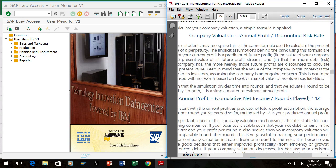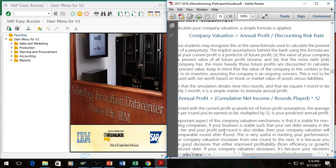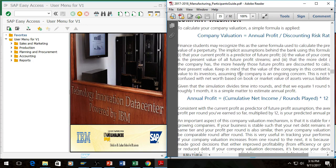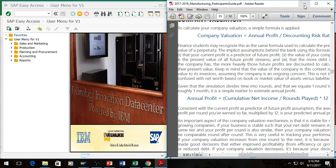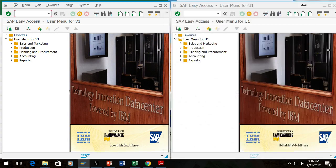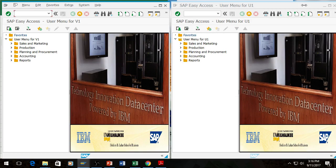To get the annual profit, you take your cumulative net income divided by the rounds played and multiply it by 12. And I am not going to spend time talking about this because it's all within the participant's guide. So if you think I went over that too quickly, that's okay. The information is also provided within the supplemental textbook.